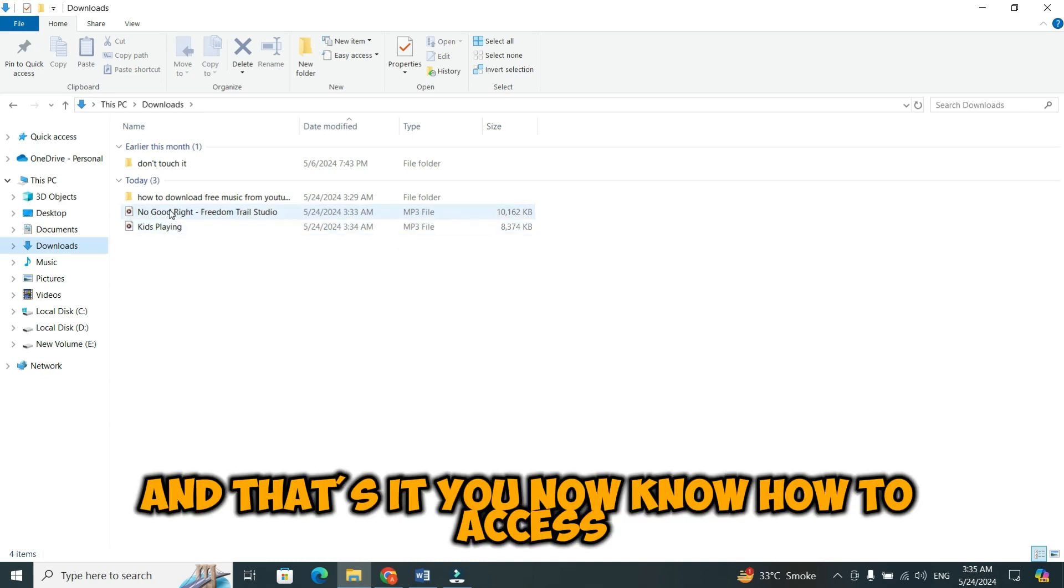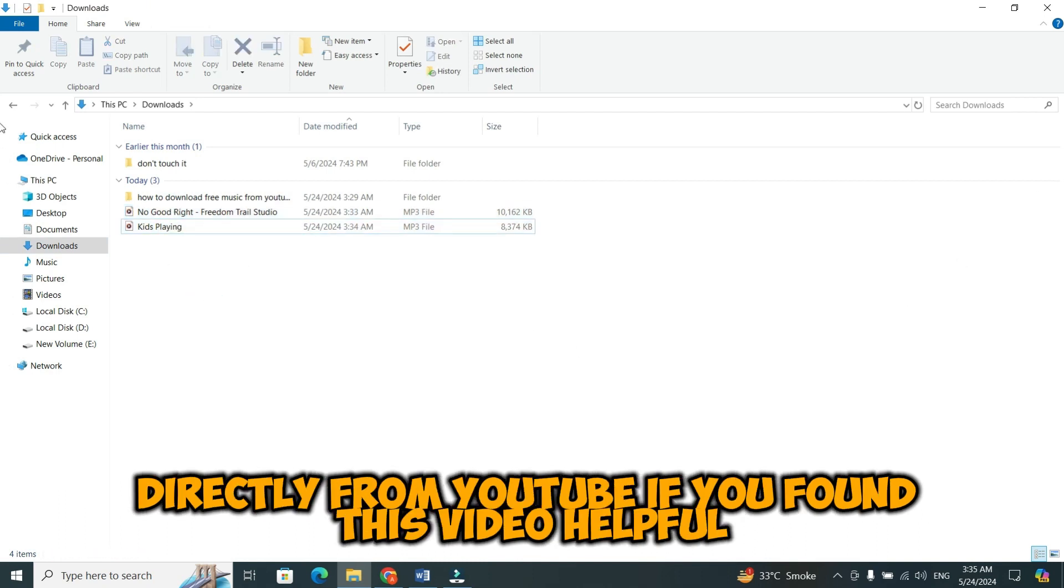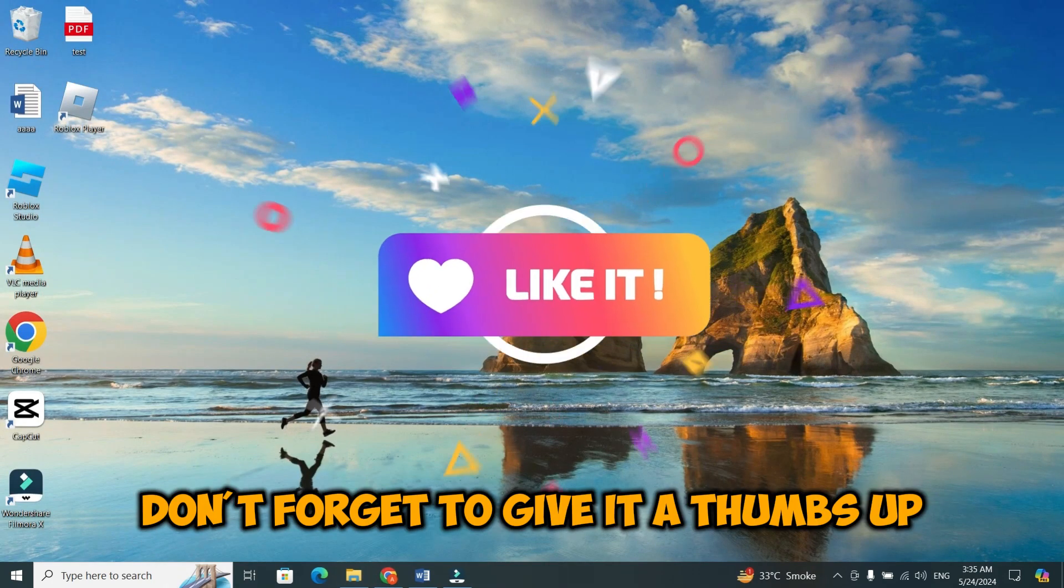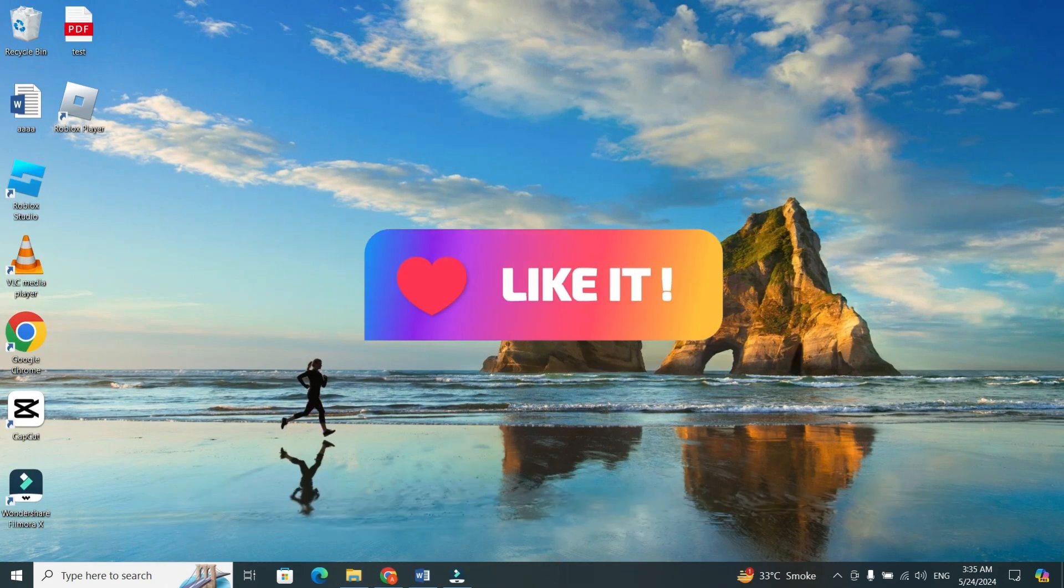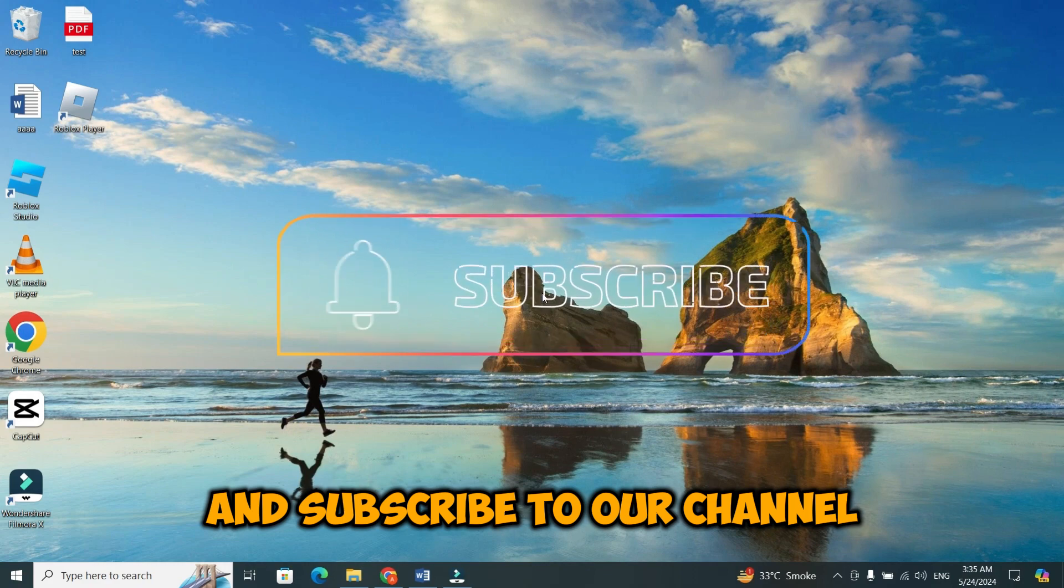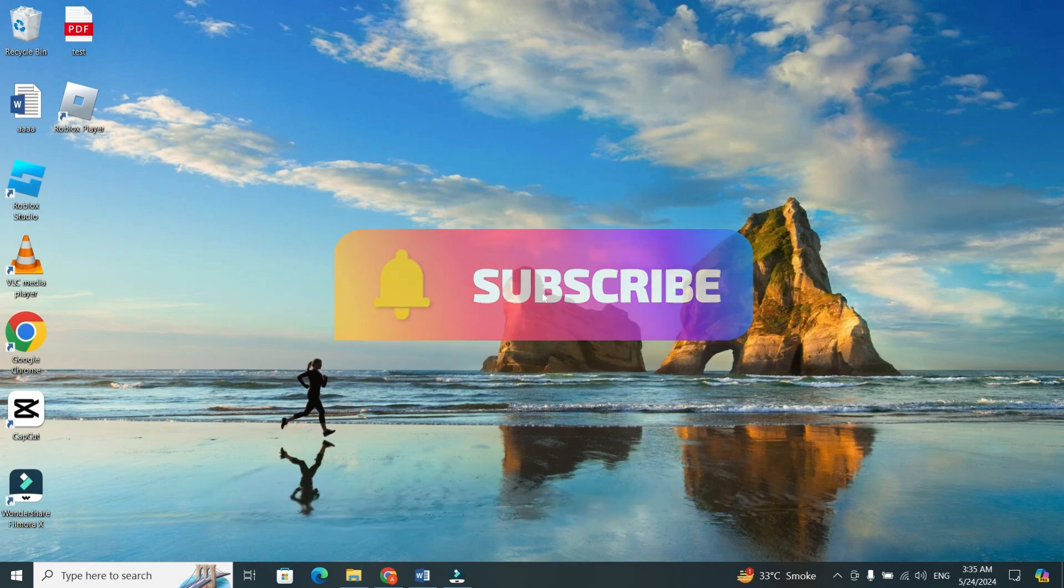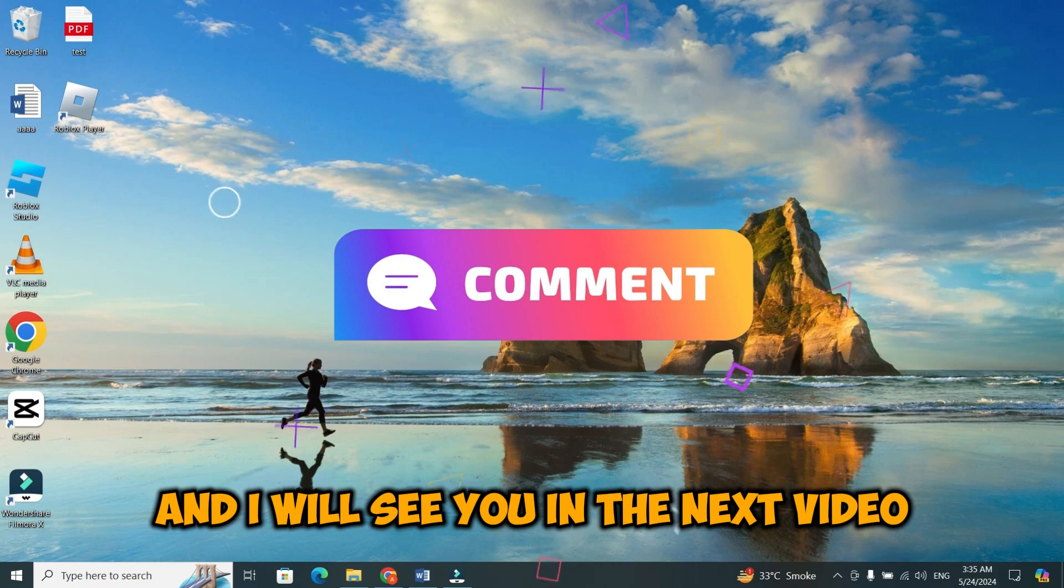And that's it. You now know how to access and download free music and sound effects directly from YouTube. If you found this video helpful, don't forget to give it a thumbs up and subscribe to our channel for more tech tips and tricks. Thanks for watching, and I will see you in the next video.